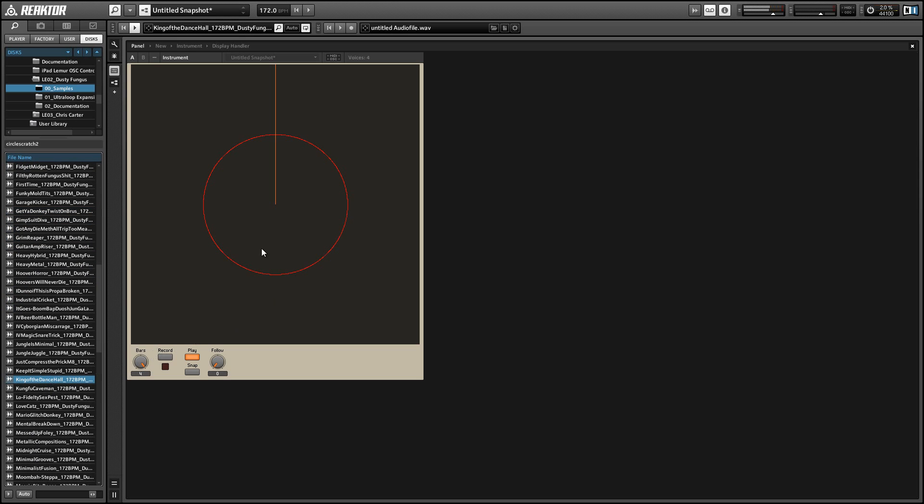Note that the BPM of my reactor project and the samples I'm using are the same. So you want to make sure that you do that. If you're recording loops coming from a DAW, then the Reactor BPM should be set automatically for you.